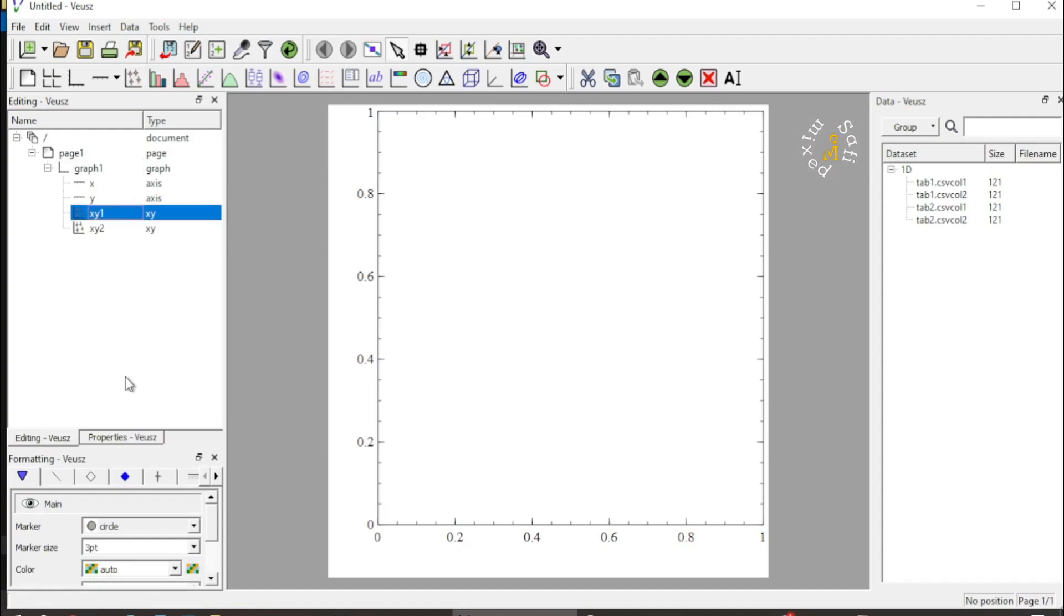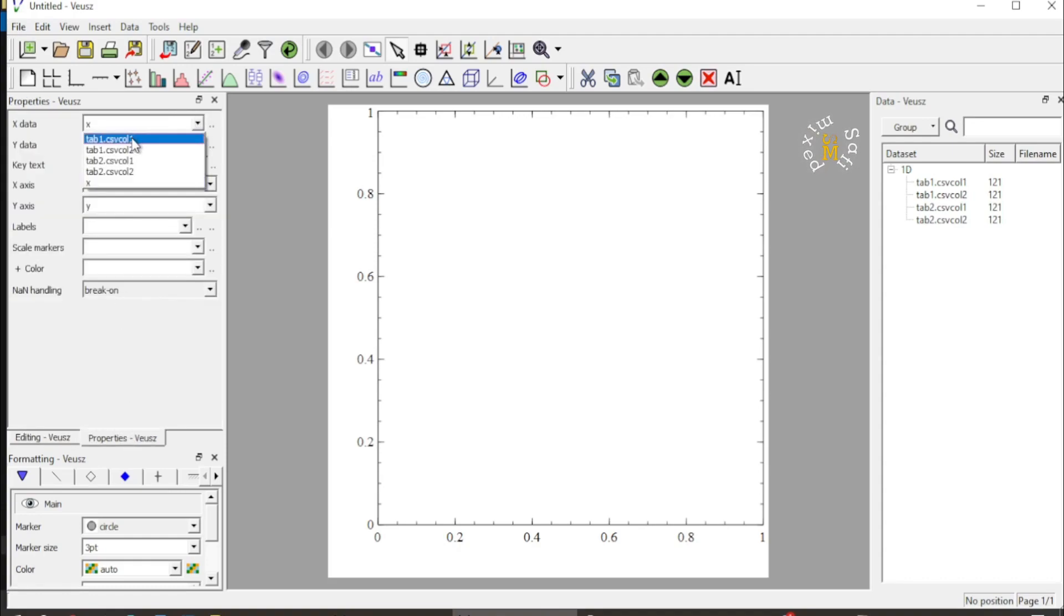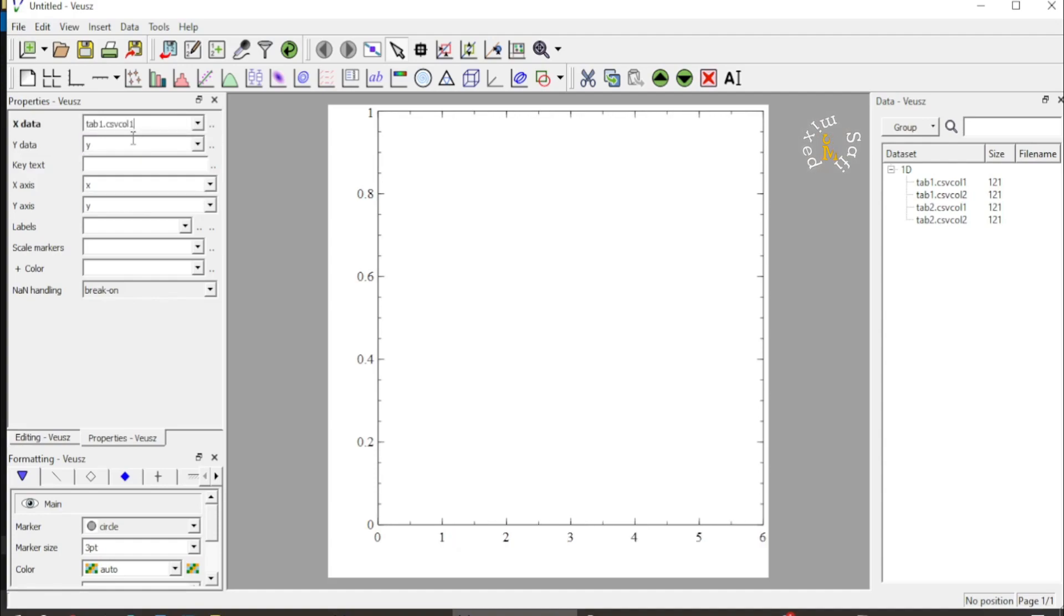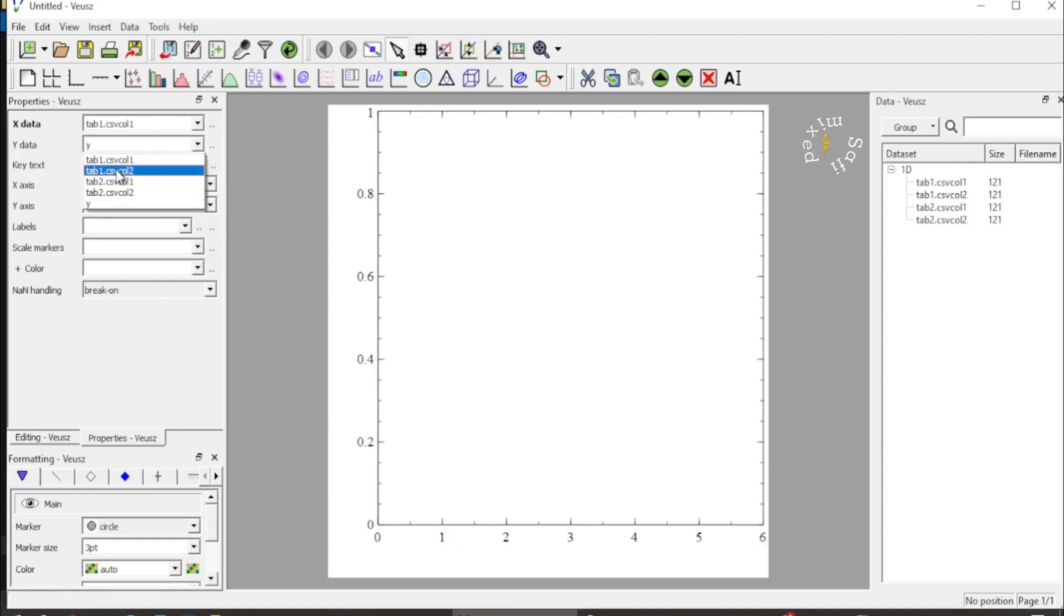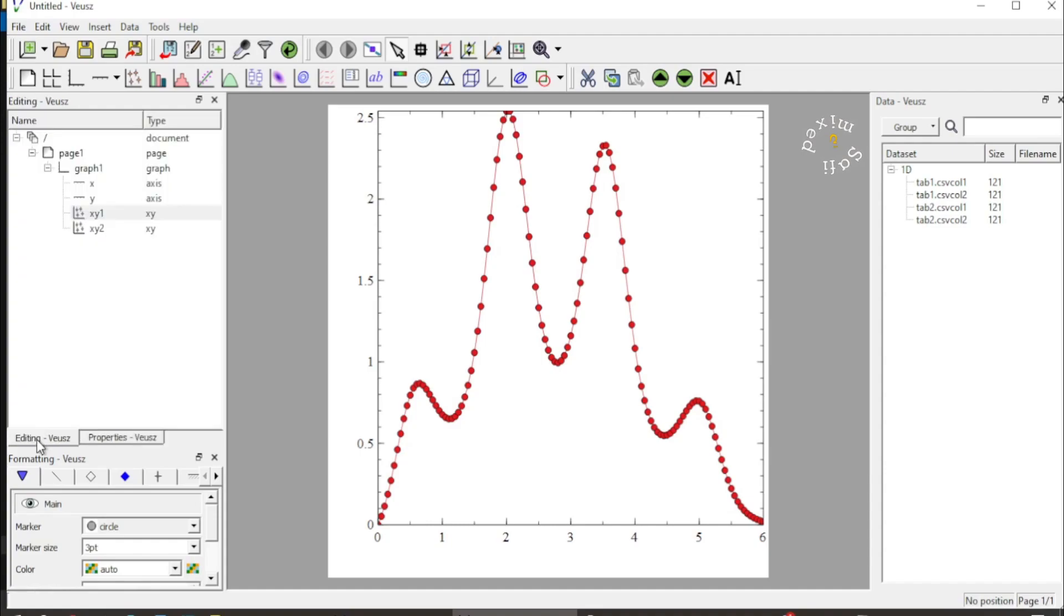I select plot one and then come to the properties tab, and inside the X data I add the data of tab one—that is, column one of tab one goes to X data and column two of tab one goes to Y data, and the plot appears here. Then I come back to edit views and then I select the second XY plot gadget.